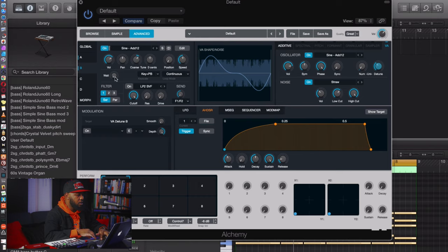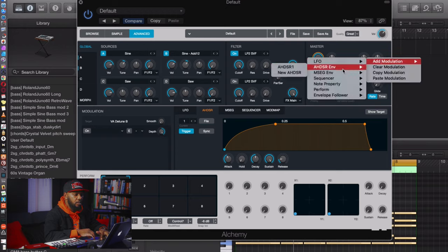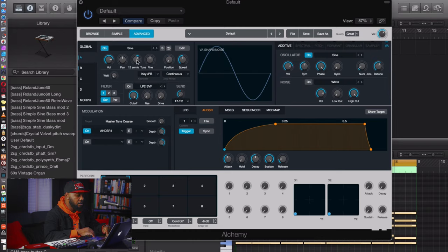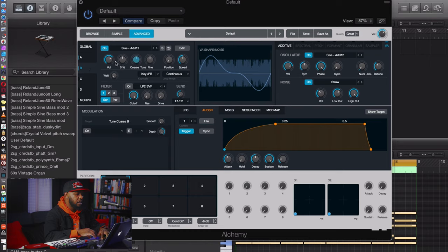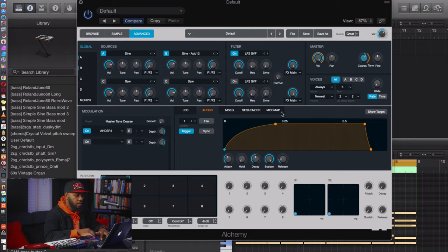Now go to Global settings — we want to modulate the pitch, where it says 'Coarse.' Right-click and add modulation — AHDSR, I'll call it ADSR 1. That's the same as our regular envelope, and we'll map it there. The pitch is a bit too high, so let's go back to oscillators A and B and pitch them back down — hold Option and click to return Coarse to zero on both oscillators.